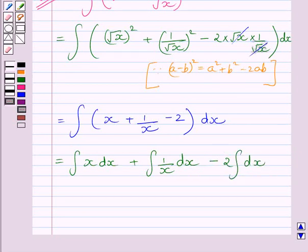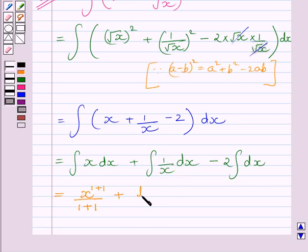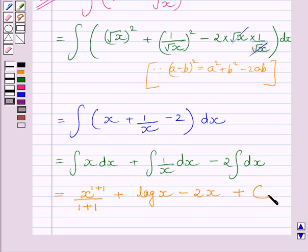From the key idea, we know the integral of x raised to the power n is equal to x raised to the power n plus 1 upon n plus 1. Here the value of n is 1. So the integral of x dx is equal to x raised to the power 1 plus 1 upon 1 plus 1. The integral of 1 upon x is log x. The integral of dx is x, so we write 2x, and c is the constant of integration.